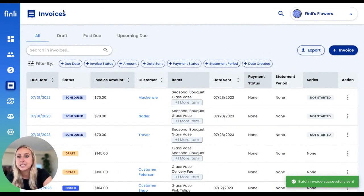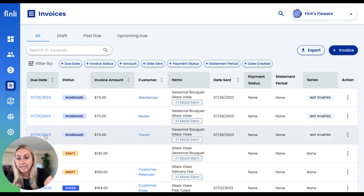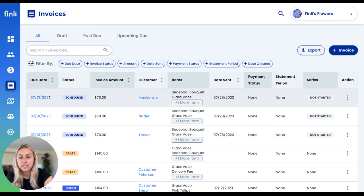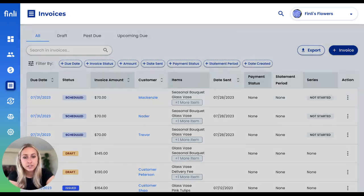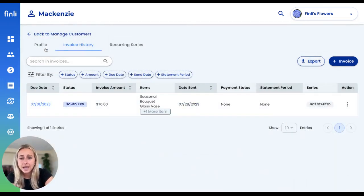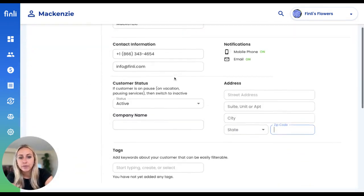As you can see, it takes us back to our invoices tab, where we can see all three of those invoices were created and are all scheduled to be sent out three days before that due date at the end of July. If I click on any of these customers, I can go ahead and see their profile with all of their information.